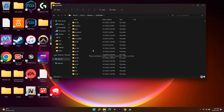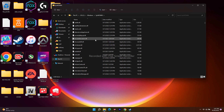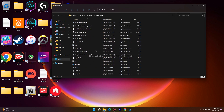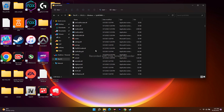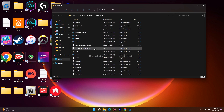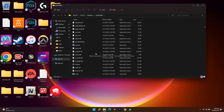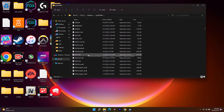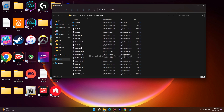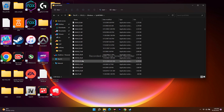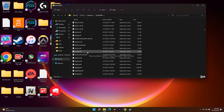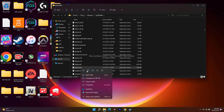Once you've opened the SysWow64 folder, scroll down to find the dbghelp file. Keep scrolling and you will be able to find the dbghelp.dll file here.